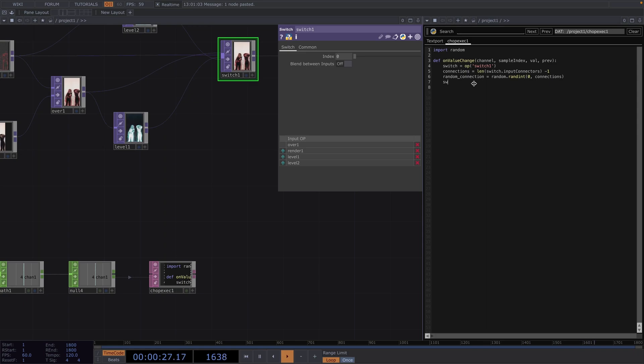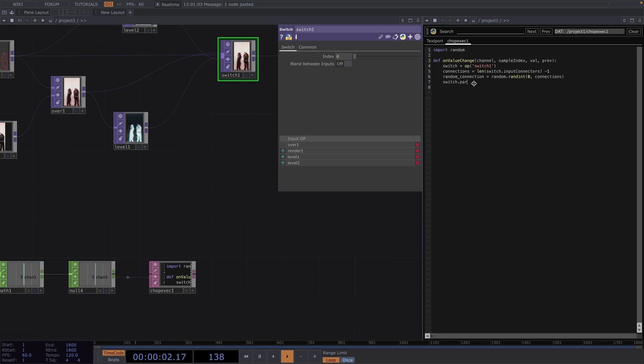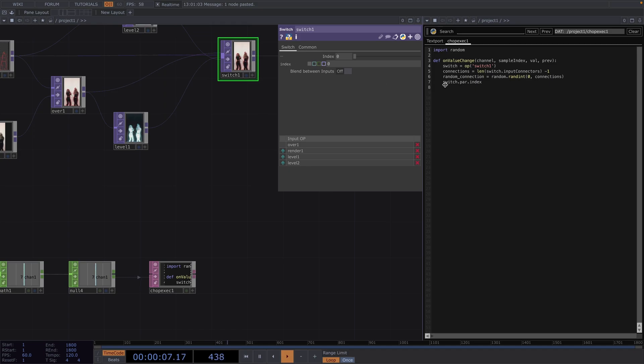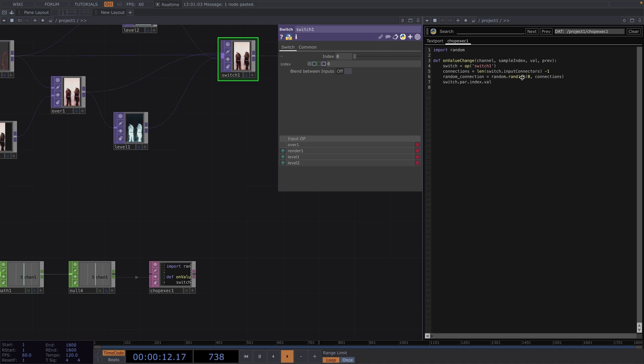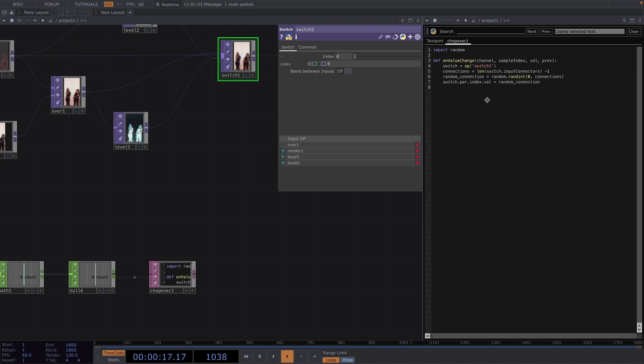So now all that's left to do is set the index value to this random connection. So we do this by saying switch which is the name of the operator and then dot par indicating that we want to reference a parameter from the switch then dot index which is the name of this specific parameter and lastly dot val indicating that we want to change the value. And this value will be the same as the random connection.